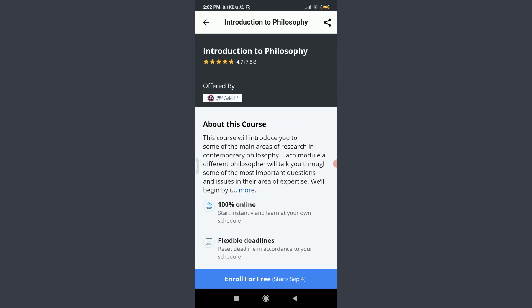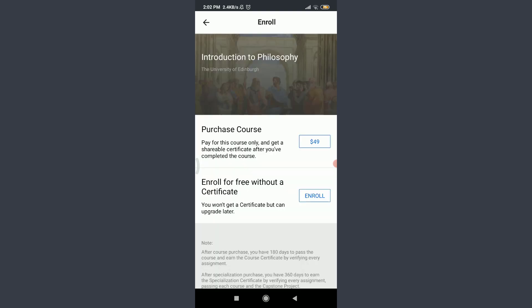Tap on Enroll for Free at the bottom. You can see two options: purchase the course or enroll for free without a certificate. If you want to pay for this course and get a shareable certificate after completion, tap on the $49 option in the right corner. You can pay via credit card or start a free trial for seven days.